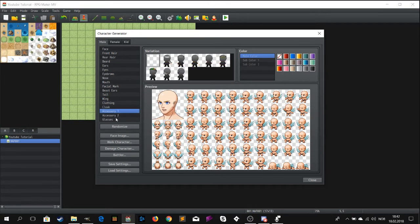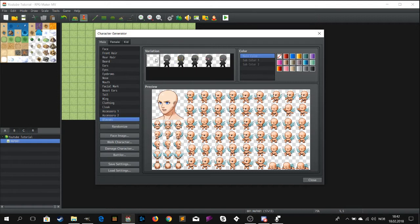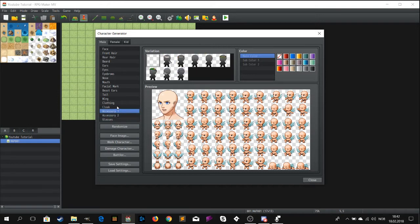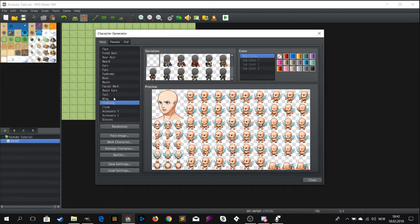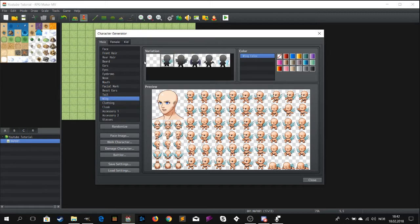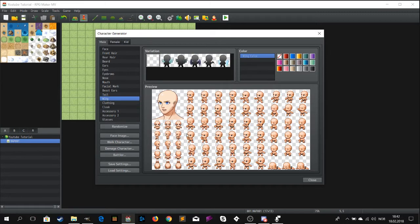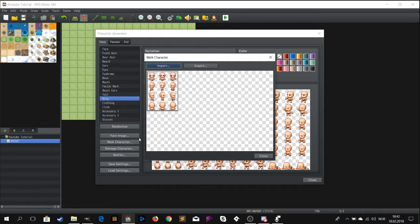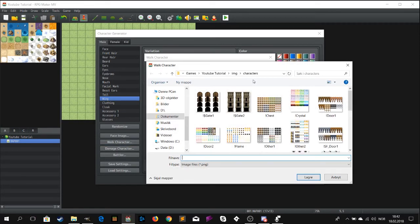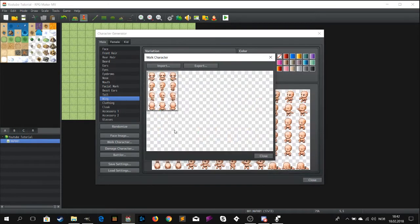Now open the character generator. Make a completely nude sprite - no hair, no clothing, nothing. If the character is completely naked it's a lot easier to use him as a template. Then export him as the walk character. You can name him whatever you like. I personally prefer to call him template.